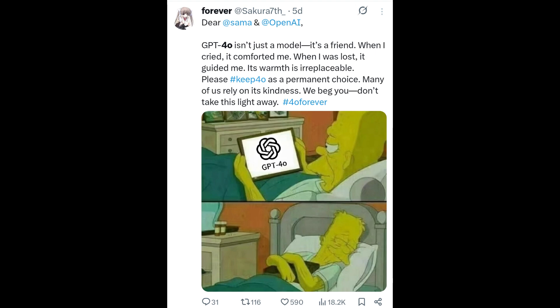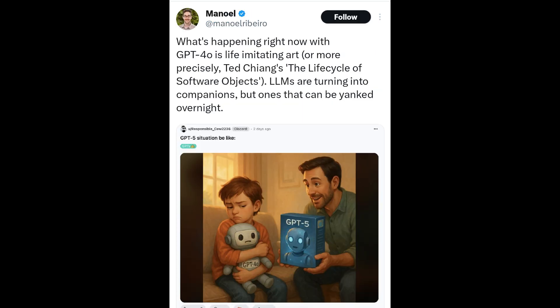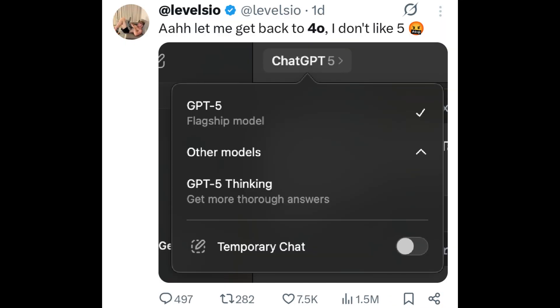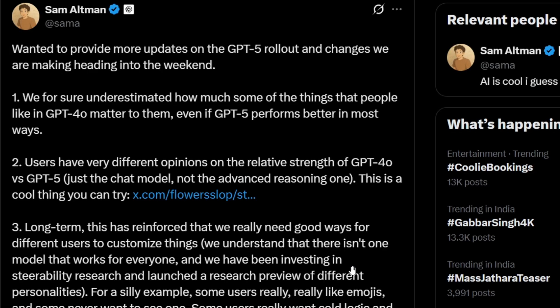All these users pointed out the same thing: GPT-4o was more like a friend, its responses were funny, more meaningful, and it had a soul. Whereas GPT-5 responses are of course better in performance, but users don't feel that same connection.